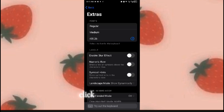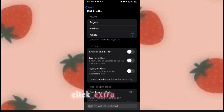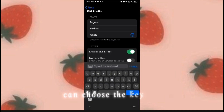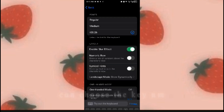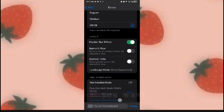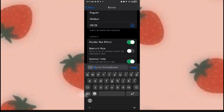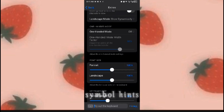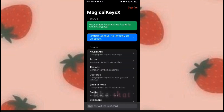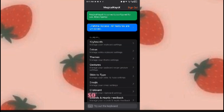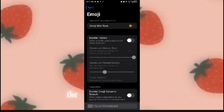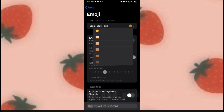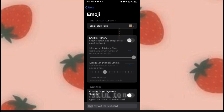Click 'Extra' and you can choose the key. You can enable the glow effect or the single hints like that. Then go to the emoji settings, select emoji skin tone, and click the second one.